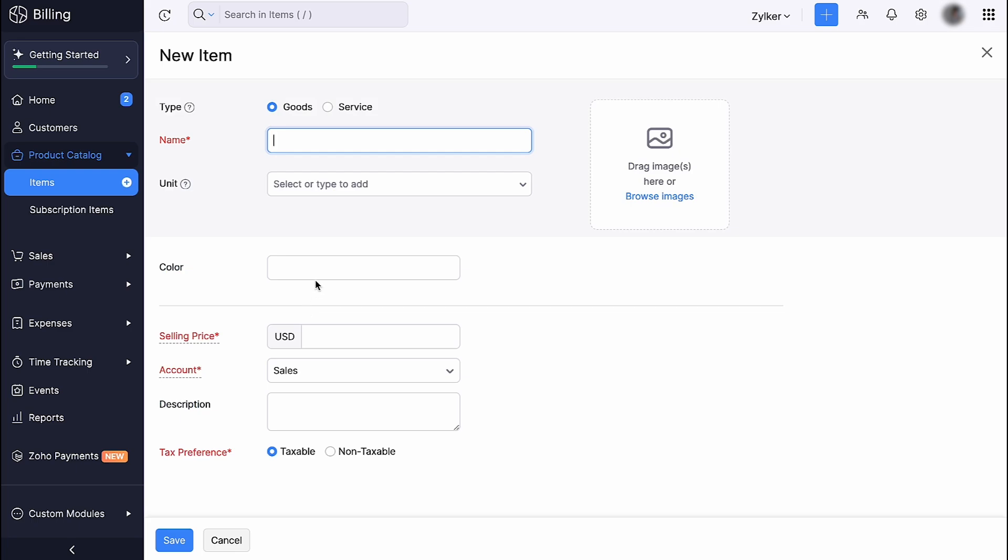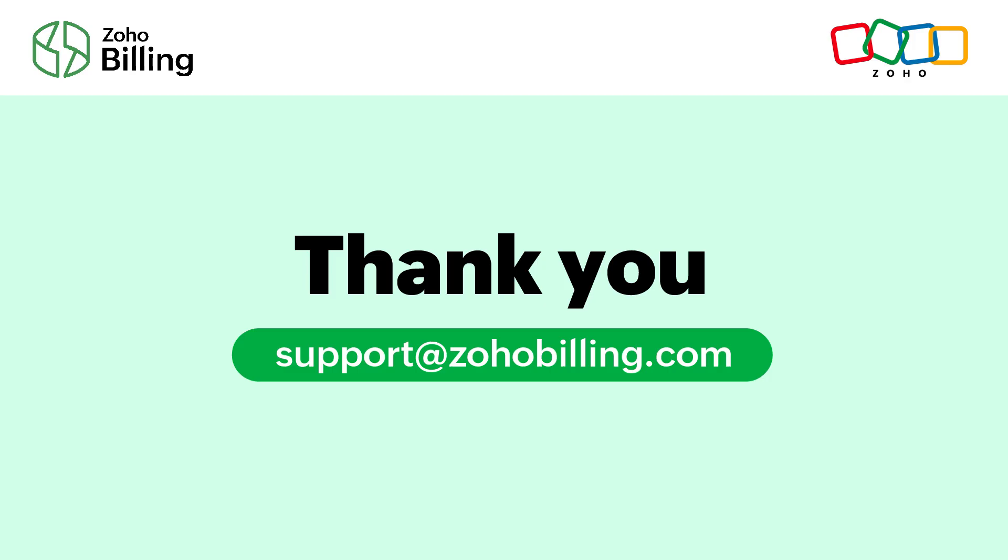Now, this field will be shown while creating an item. And that's a wrap for our video. If you have any queries, please write to us at support@zohobilling.com. Thanks for watching.